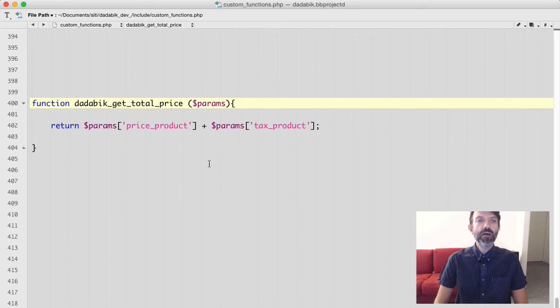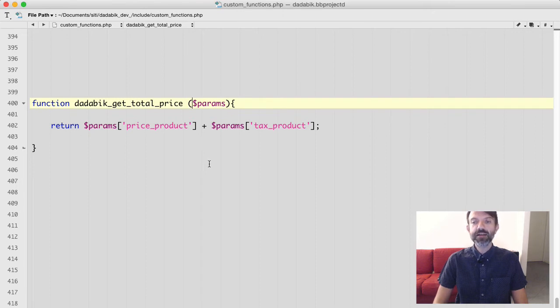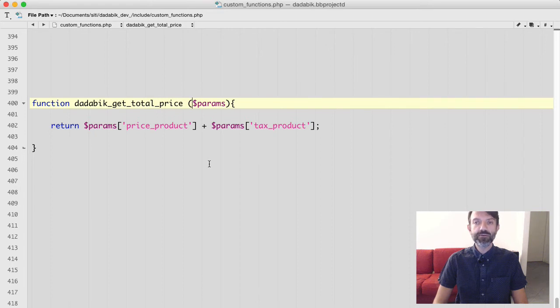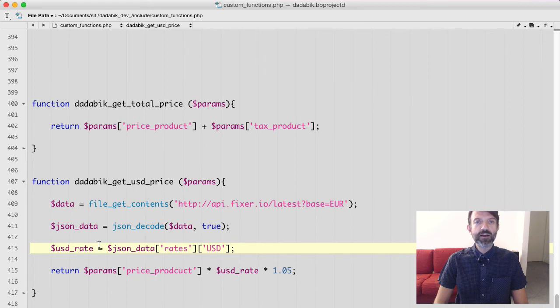We can use an online service like Fixer.io that provides API to access the current EURUSD conversion rate. And here is the simple function I wrote in this case.